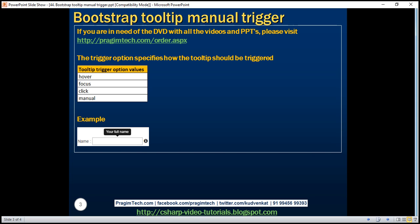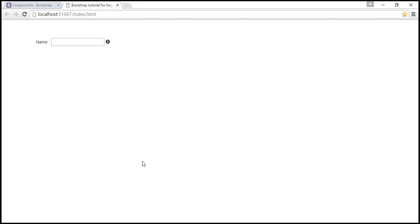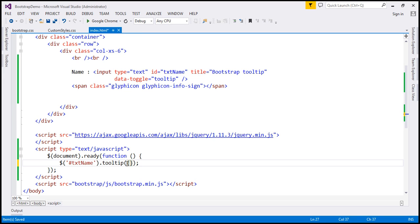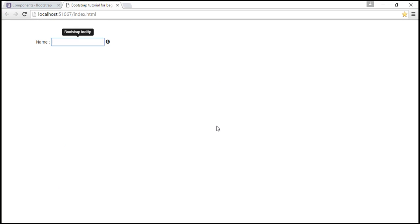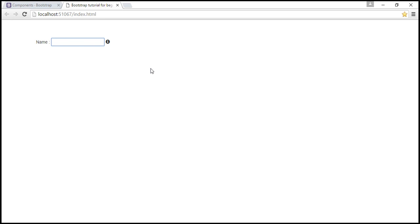Instead of triggering the tooltip on hover or focus, let's say we want it triggered only when we click on the text box. We can achieve that by passing the trigger option to our tooltip method and setting its value to 'click'. After reloading, hovering over the text box or giving it focus no longer triggers the tooltip — but clicking within the text box does trigger it.